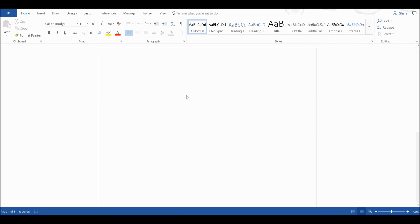I have some old computer modelling code which I have edited in order to use it for a different compound. However, I now want to compare the old text to the new text to check and make sure that I haven't changed anything I wasn't supposed to.